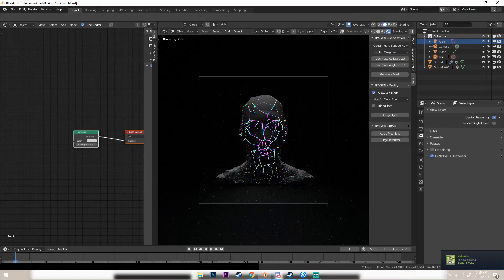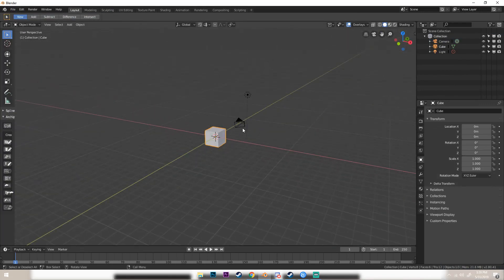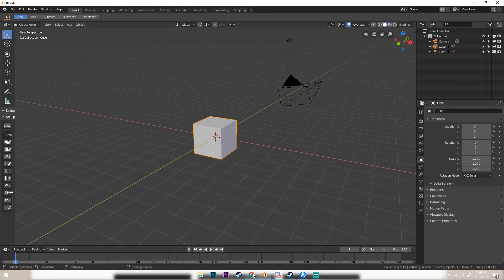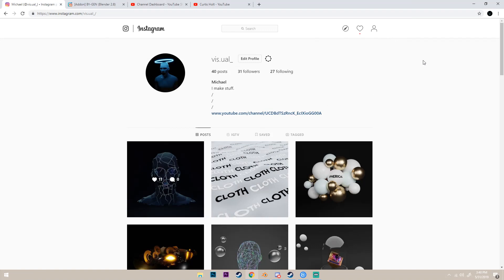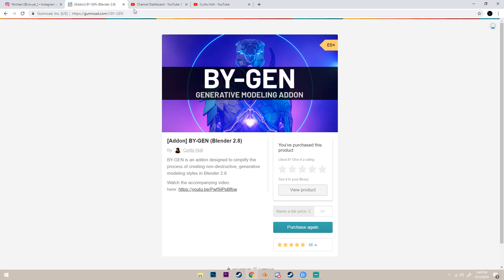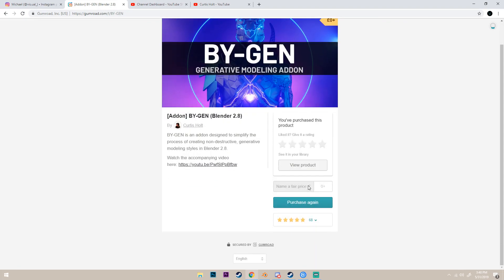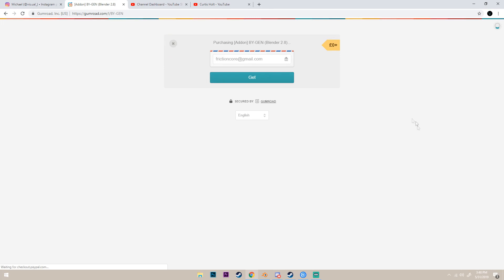Here's how we're going to make this. First off, open a new file. Our first step is downloading the add-on. If you don't know how to download custom add-ons, you just go to this website — I'll leave the link in the description. Make sure to check out Curtis Holt's video on this as well. On the site, you go down to where it says 'name a fair price' — you can type in zero if you want it for free, but if you want to support him you can enter an amount. It's in euros, so make sure you convert so you don't wind up paying more or less than you want. You type in zero or however much you want to pay, purchase it, type in your email, hit get, and then you'll be able to download the file.